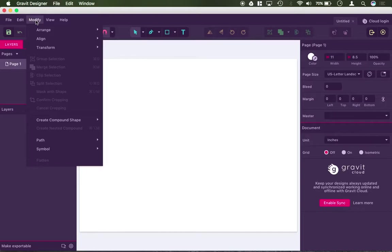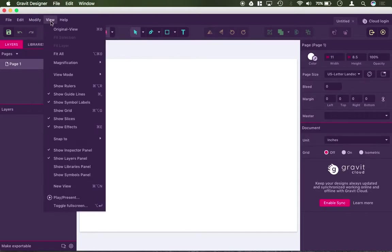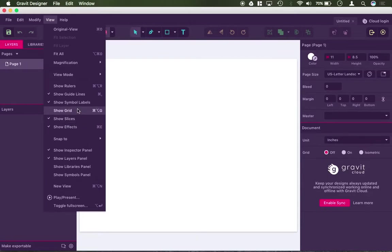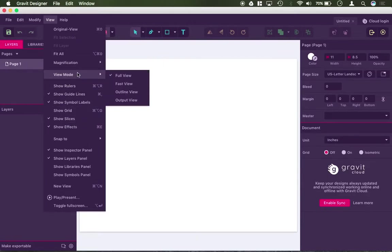Modify is where you'd find your group, alignment, things like that, and under view is where you can actually modify your window, so not just zoom, but if you want to hide certain menus or show menus or things like that, all of that would be underneath the view menu here.